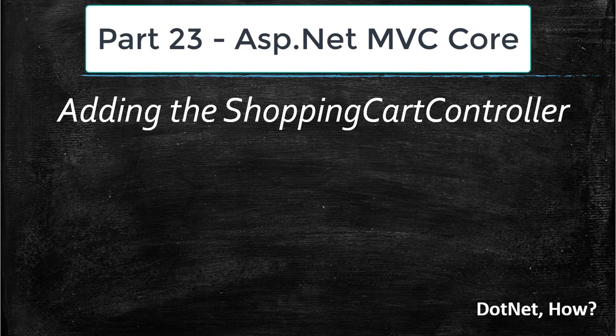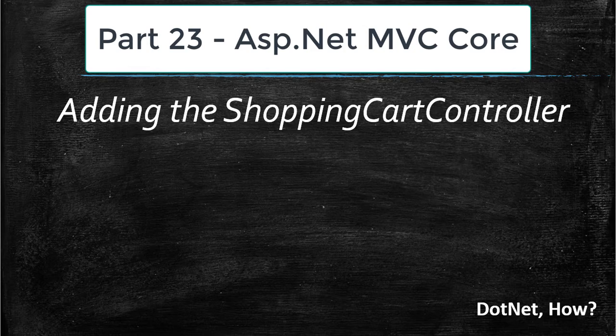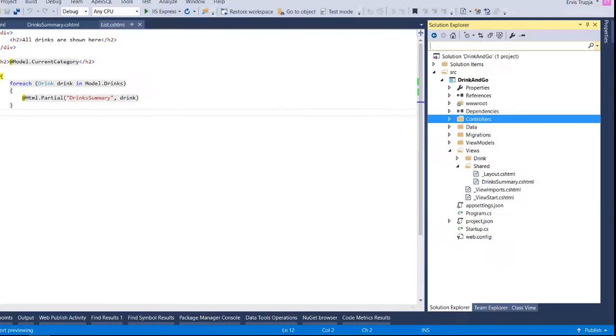Hi guys and welcome to part 23 of ASP.NET MVC Core Tutorials. On this part we are going to add the shopping cart controller to our project.